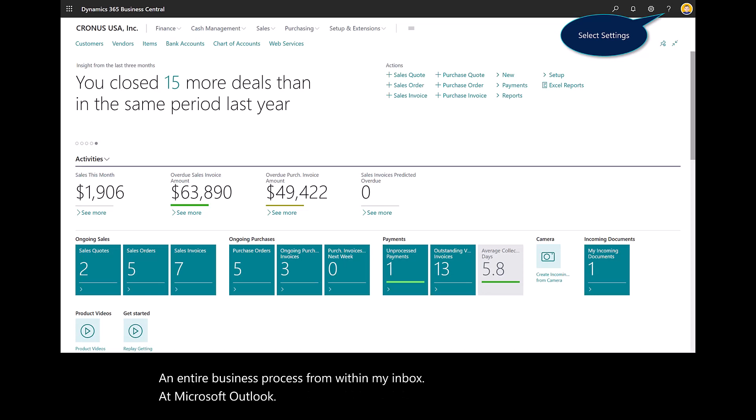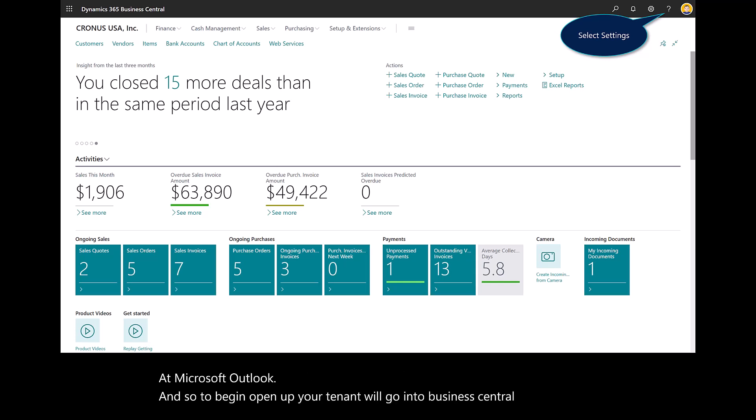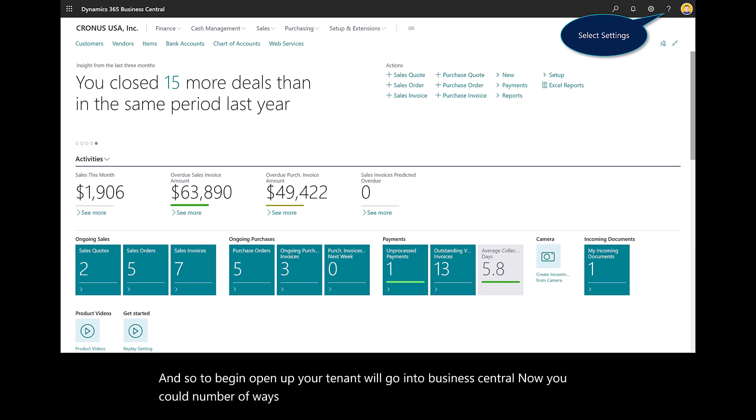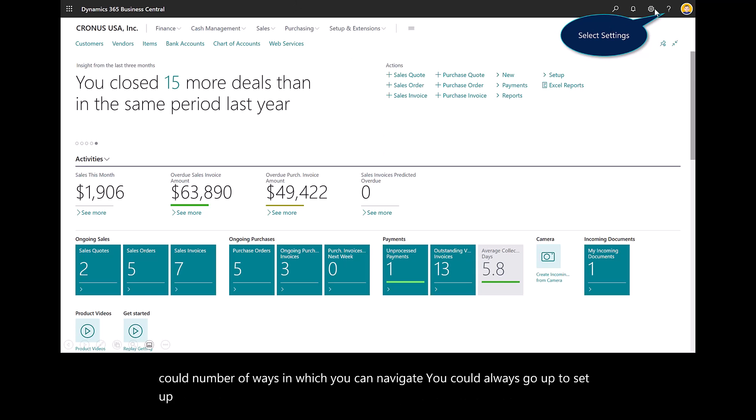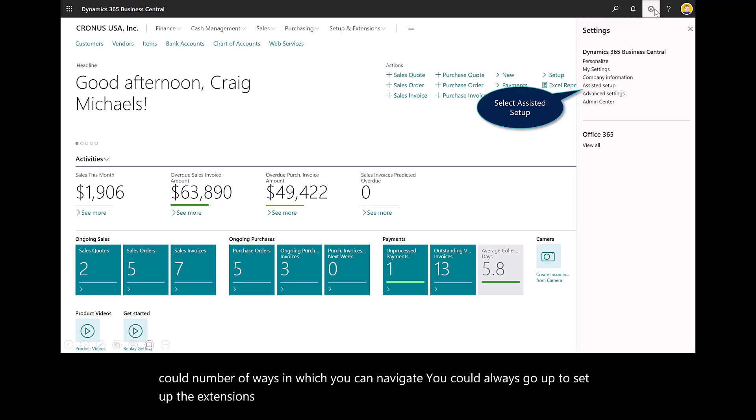To begin, open up your tenant. We'll go into Business Central. You could navigate a number of ways. You could always go up to setup extensions here. What I've done is gone into settings.